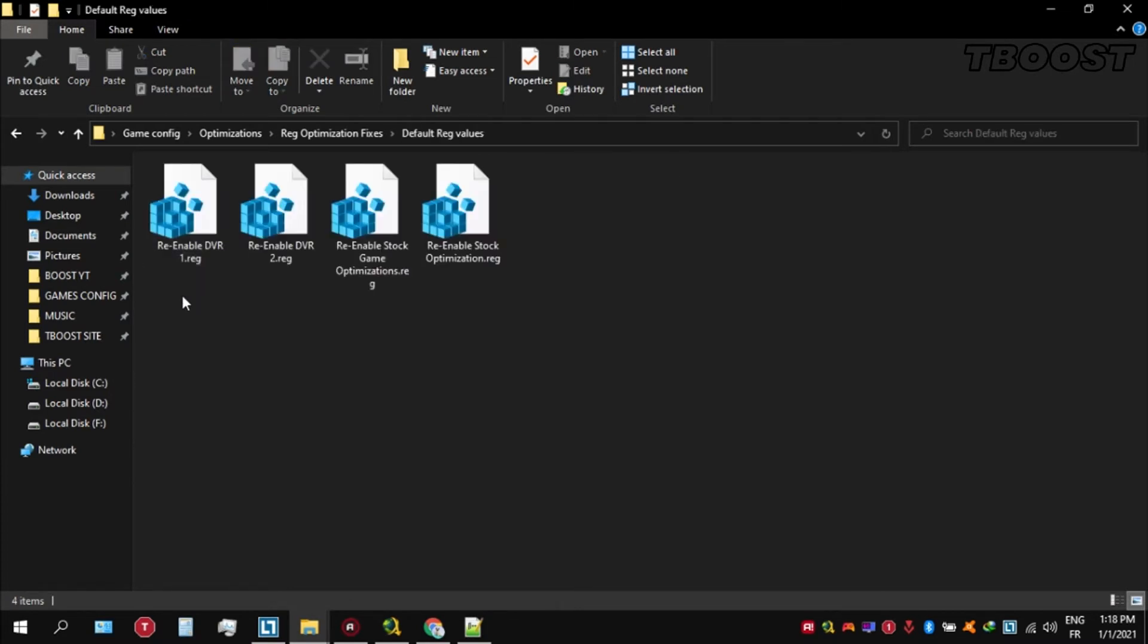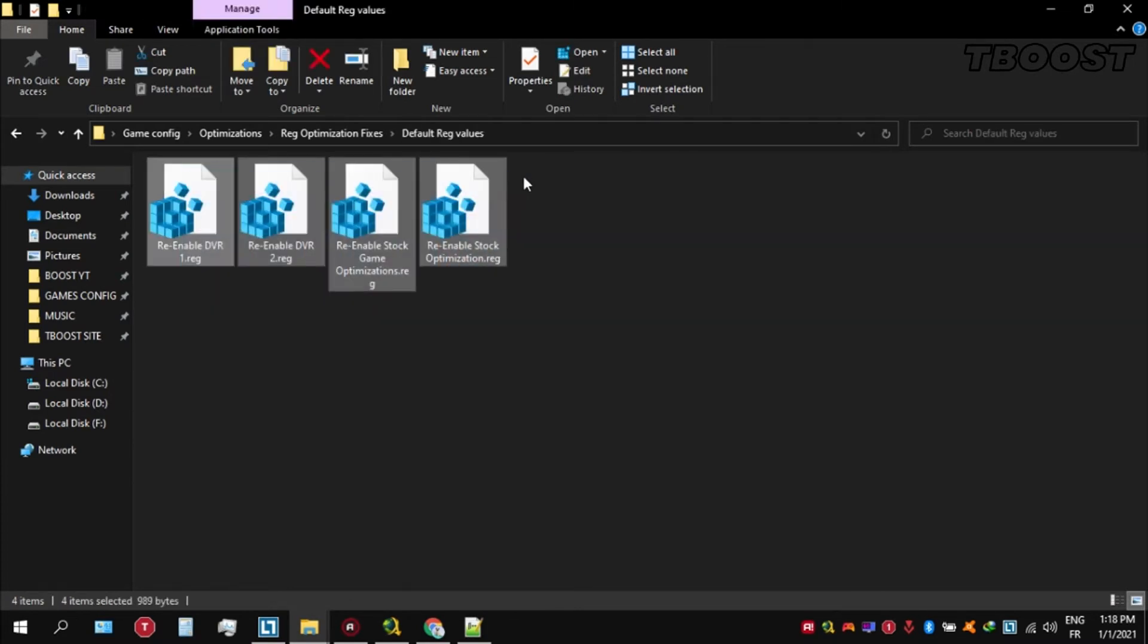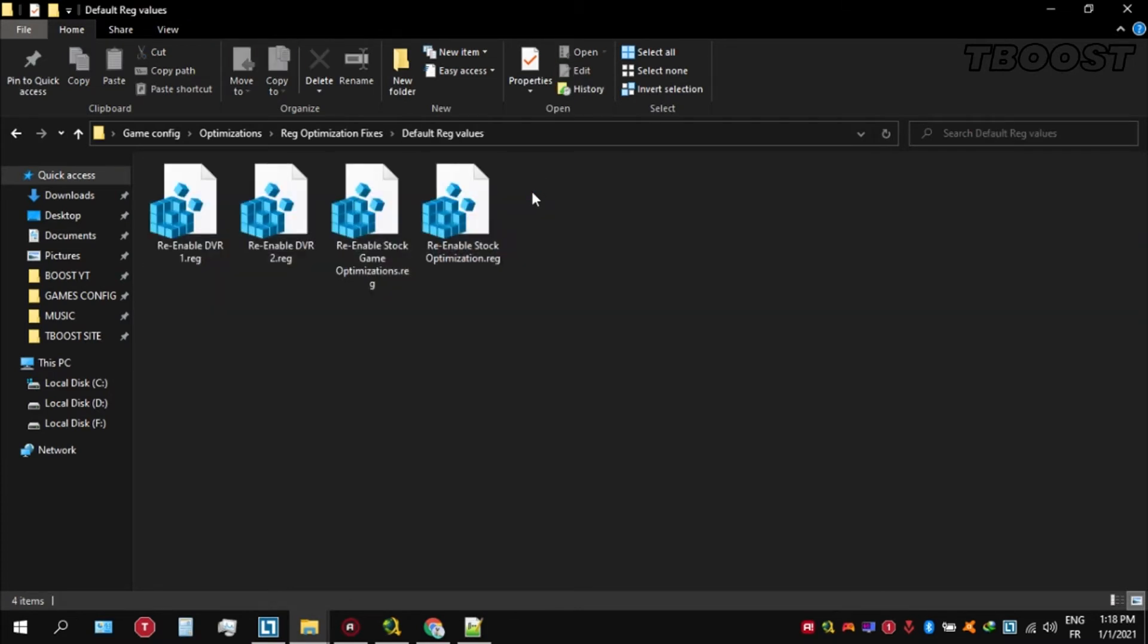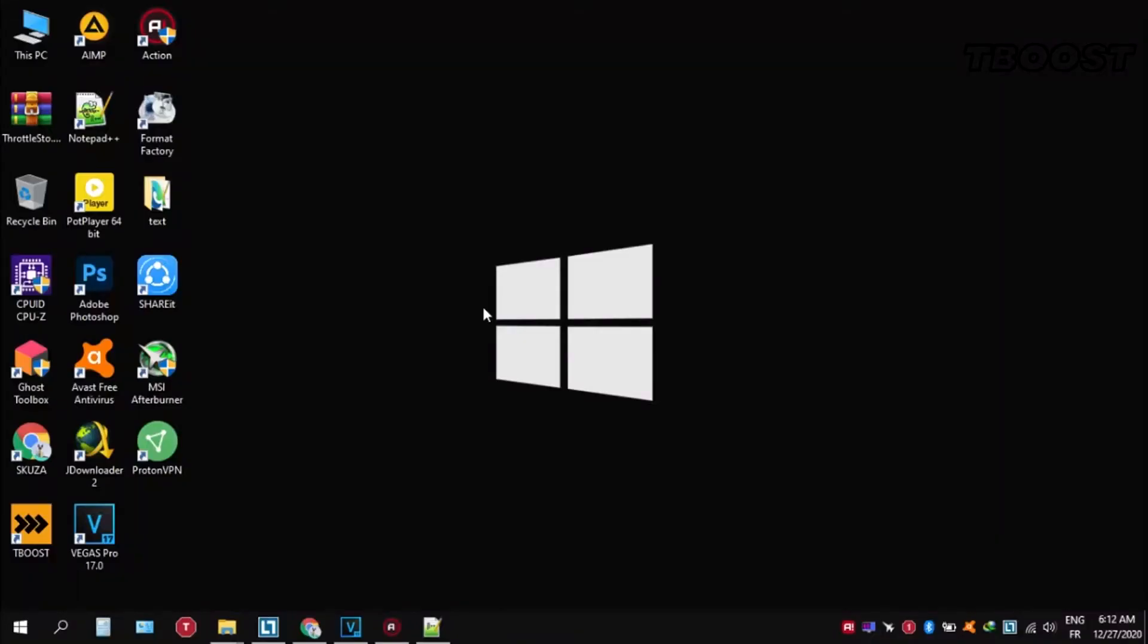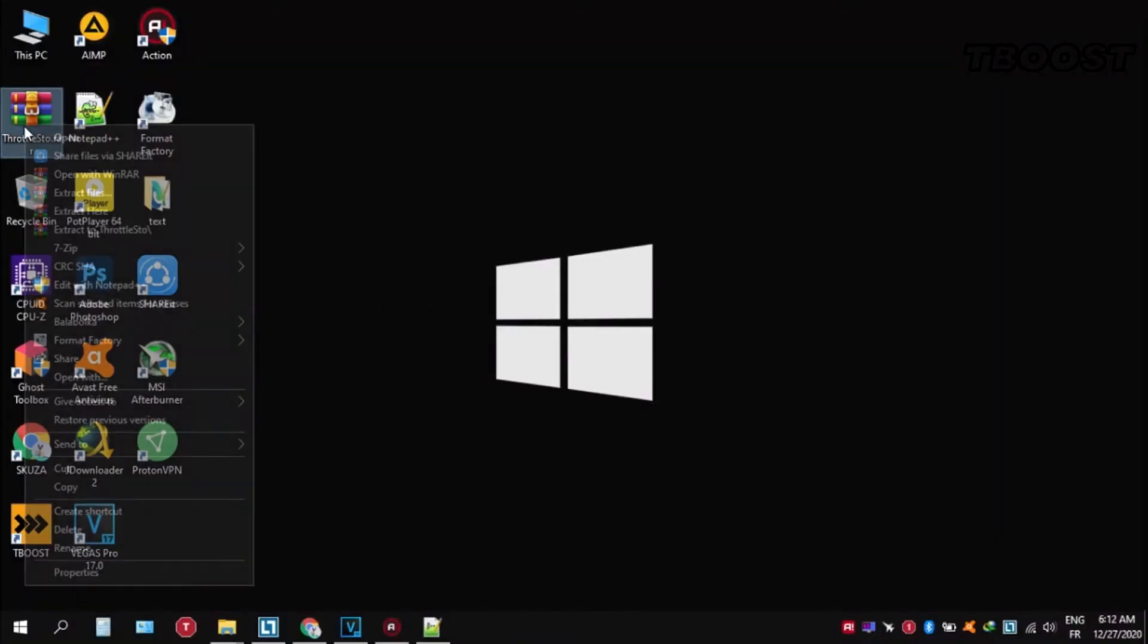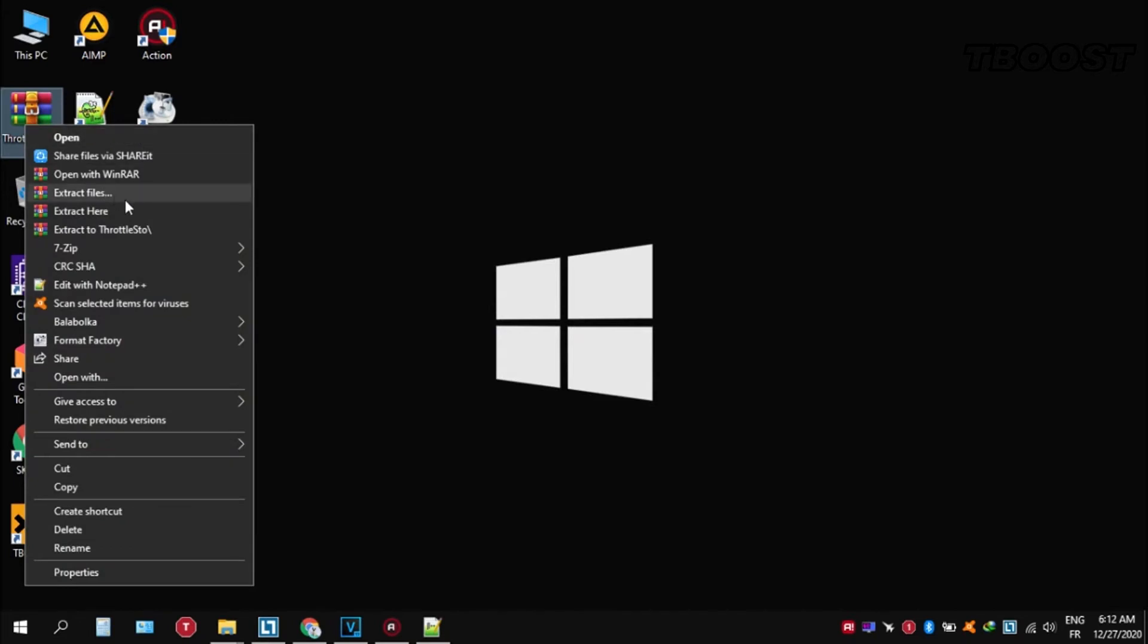And if you want to revert any of these optimizations back, just open the folder named Default Registry Files. Go inside of here, you can simply click on these keys one at a time and they will reset the default values inside of your registry. And here are some extra tips to make this game run even better.